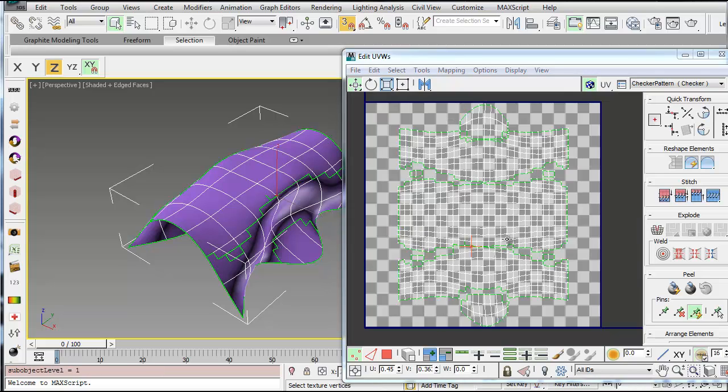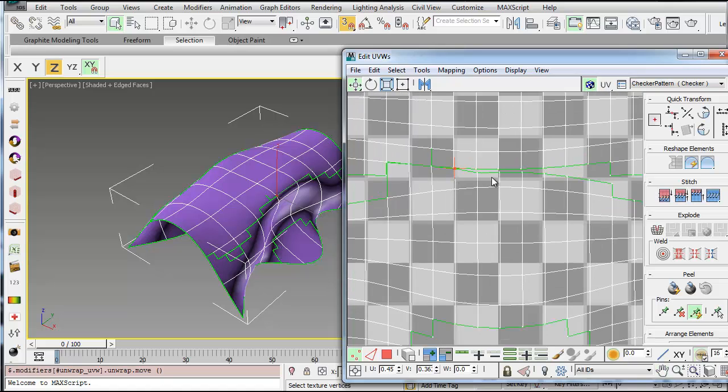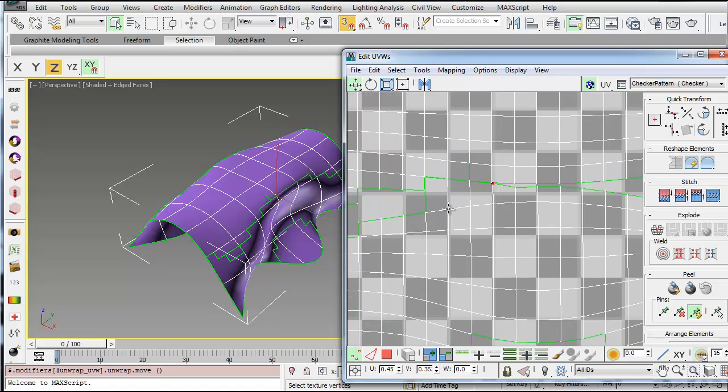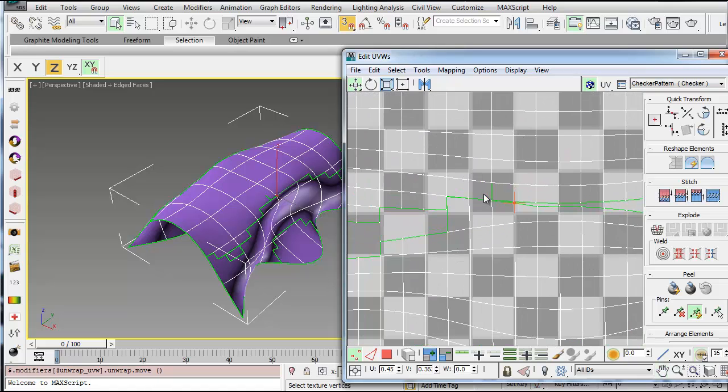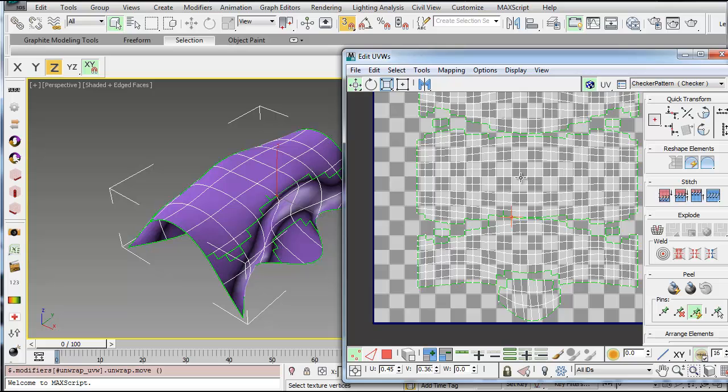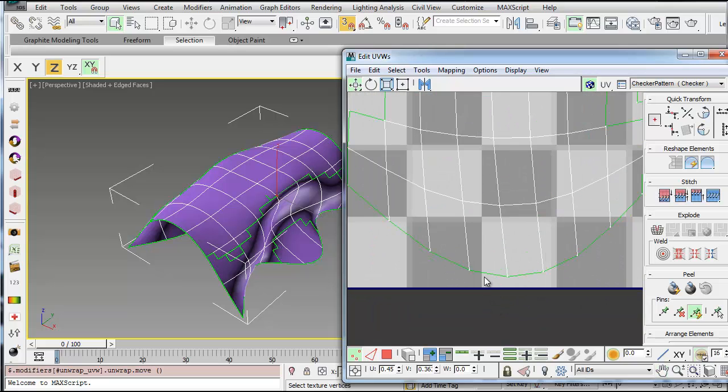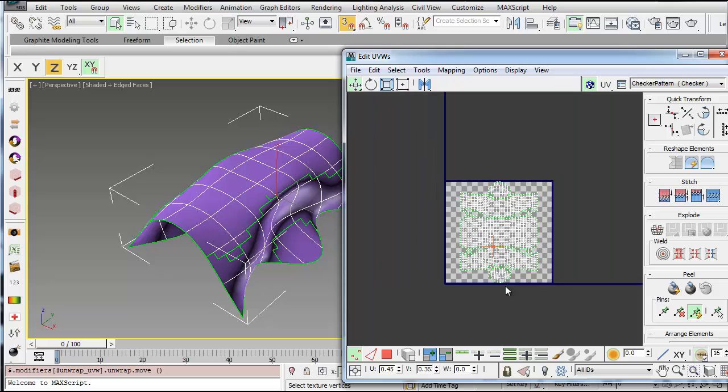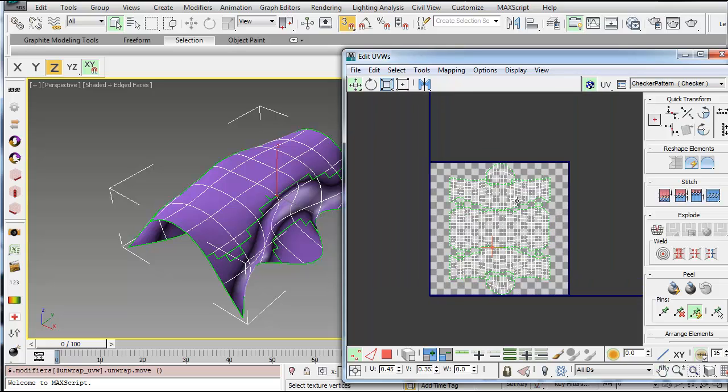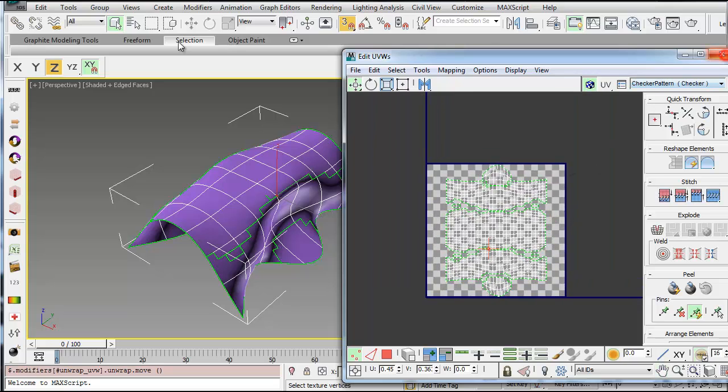And I could do much more work on this, but for sake of this tutorial, I'll just stop there. But once you have your texture arranged within the UV tile, you have to make sure it's not touching the edge, but it's actually within the tile completely. Then you can close.